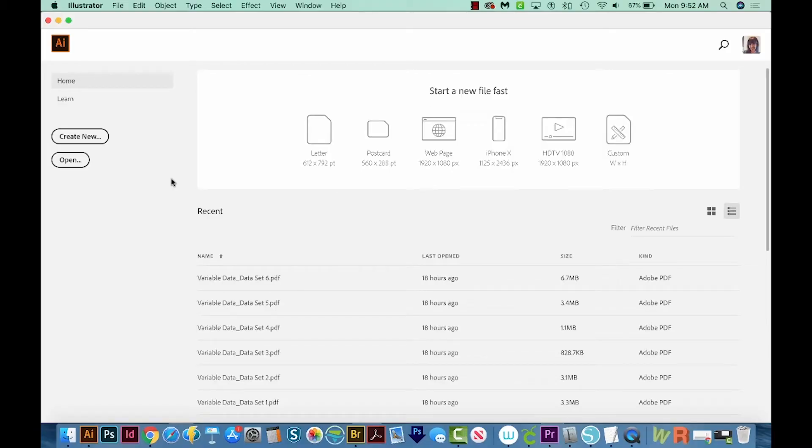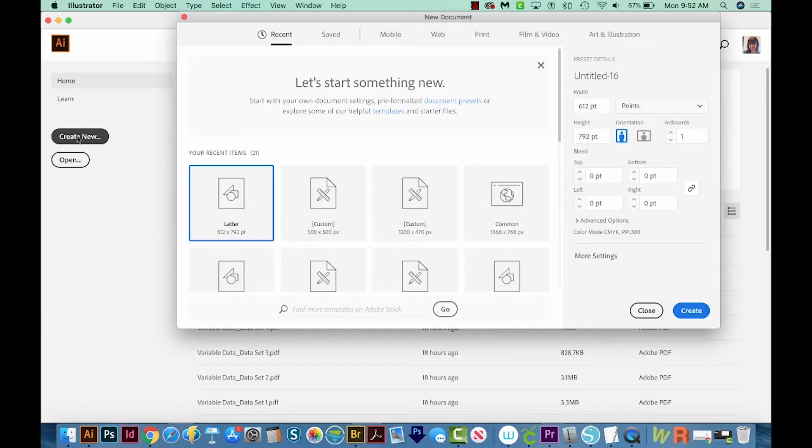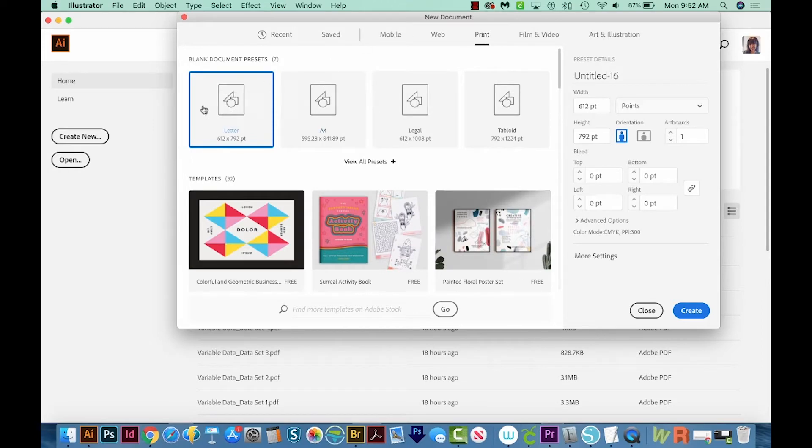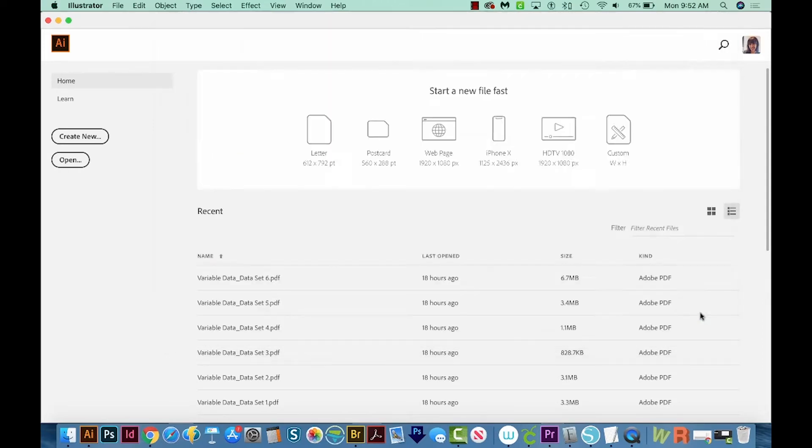Okay, so let's start off in Illustrator. We're going to create a new document. So I'll come up here to Create New. I'll go to Print up here at the top, and then choose Letter, and then come down here to the bottom right and Create.